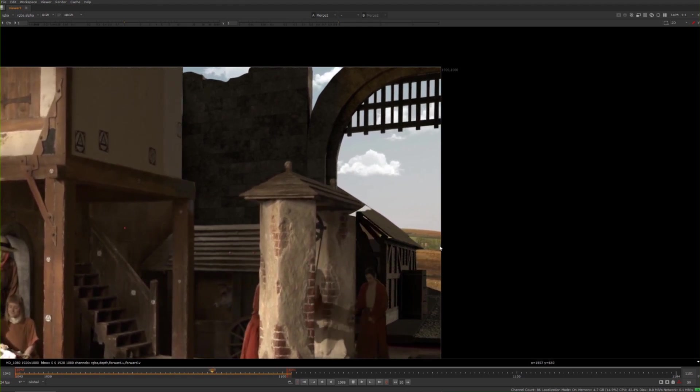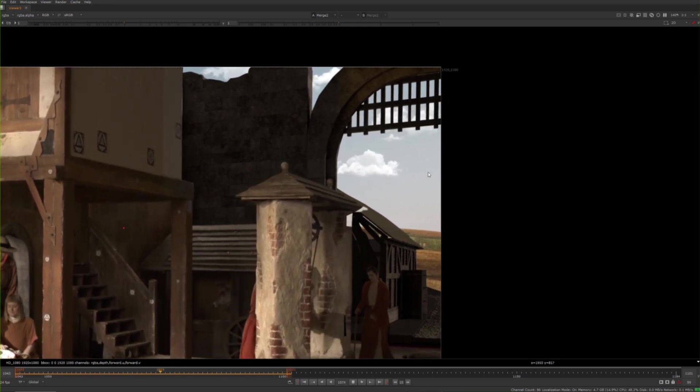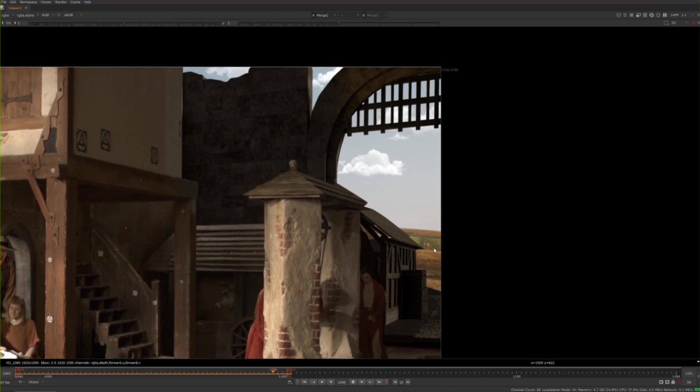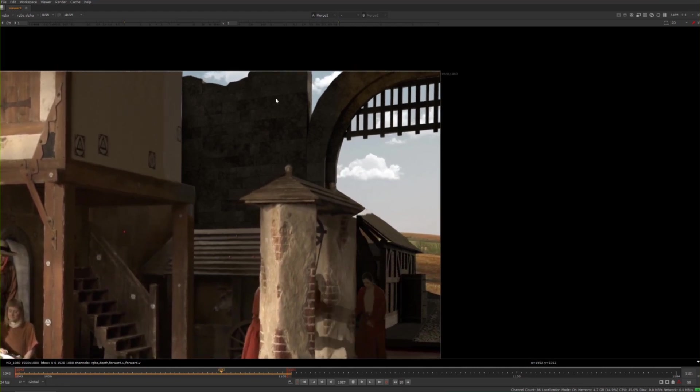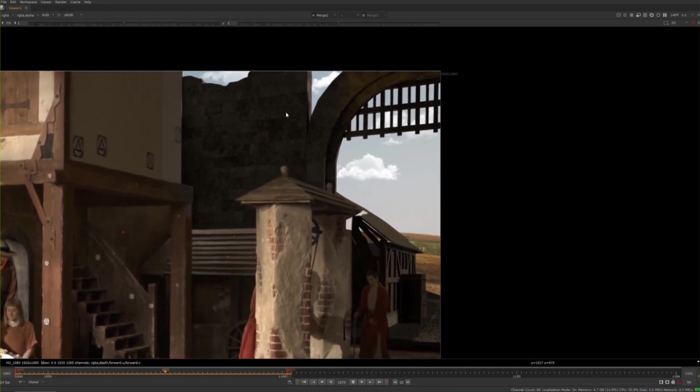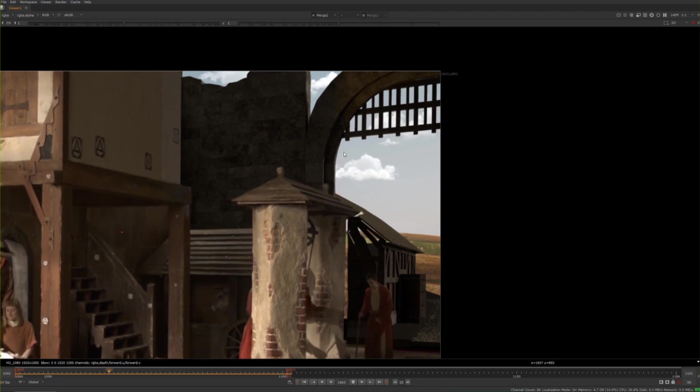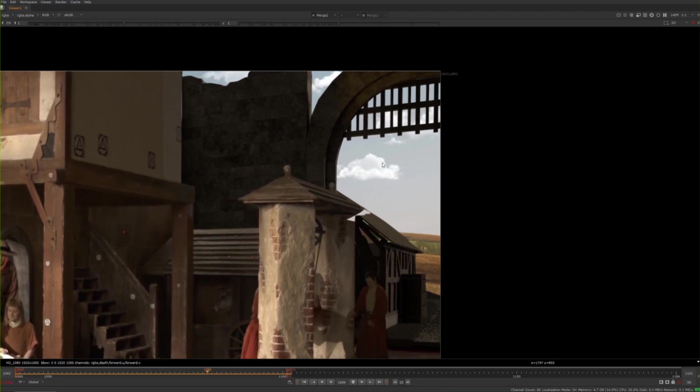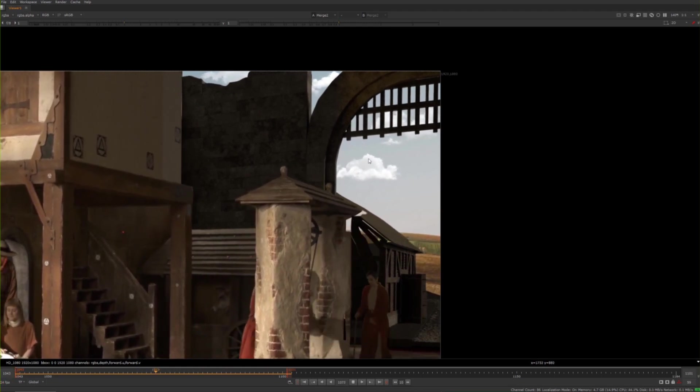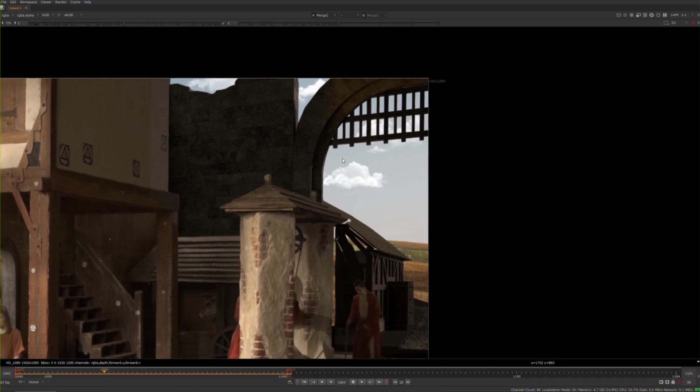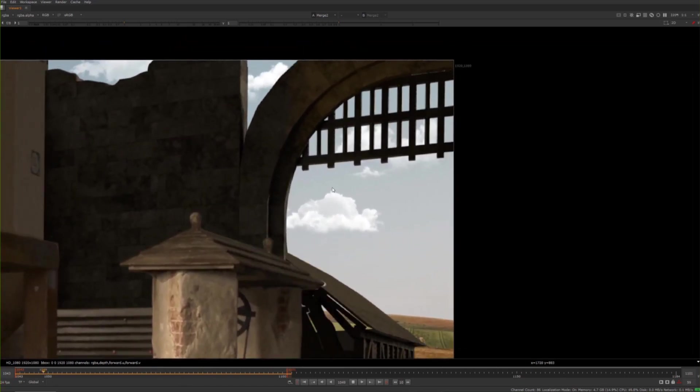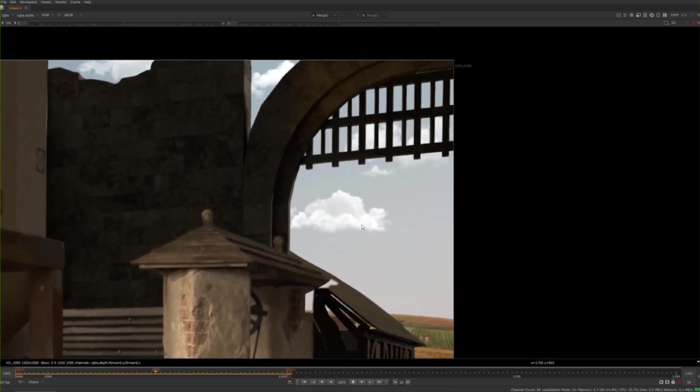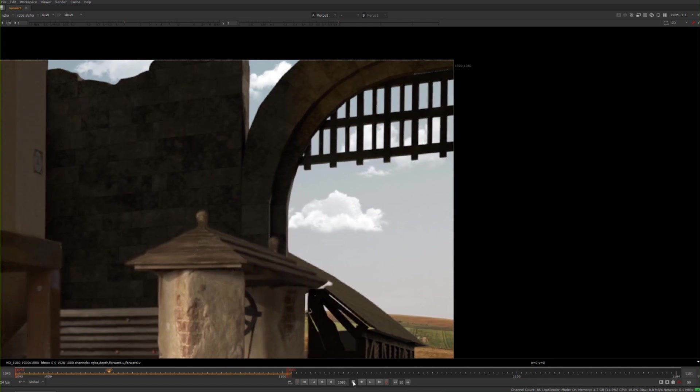We have some clouds moving in the background and this image of the countryside - that's just a flat image. But to accentuate the look of parallax, we can add other objects that are moving, put some of these clouds closer and some further away. It just adds a nice little effect.